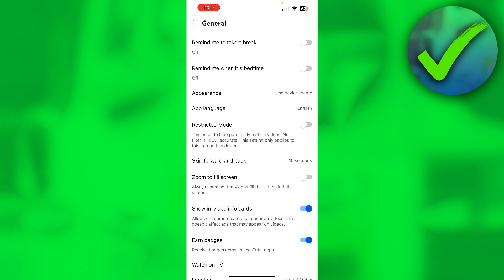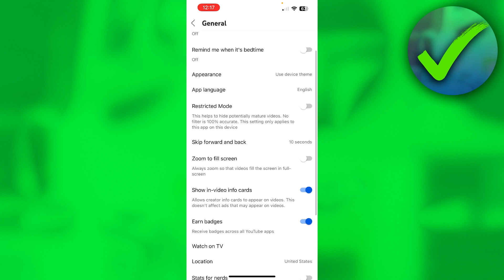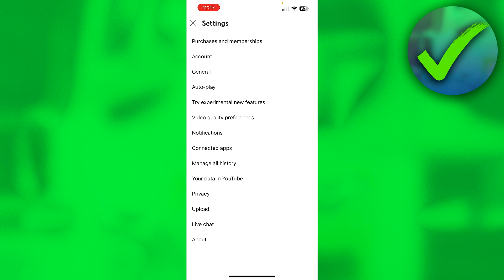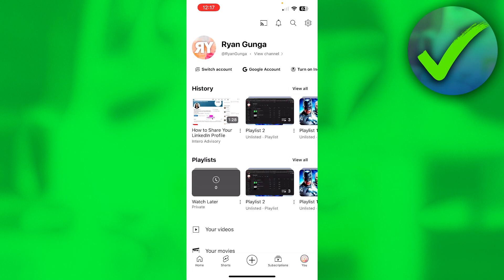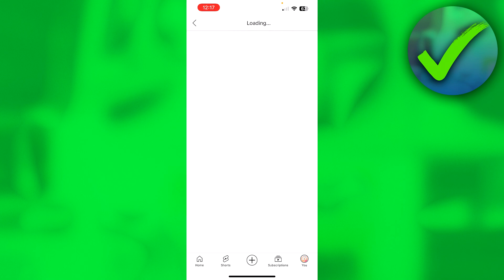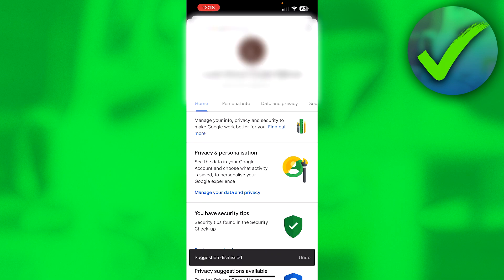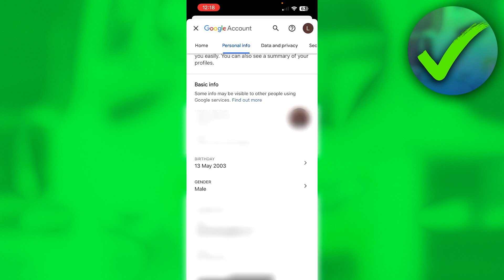Now if you are not able to turn this off, then that might just be because of your age. We can check that out by going back and then to Google account over here, then to personal info. Here under the basic info section we can see our birthday. You want to make sure that this is actually correct and then it might fix it for you.